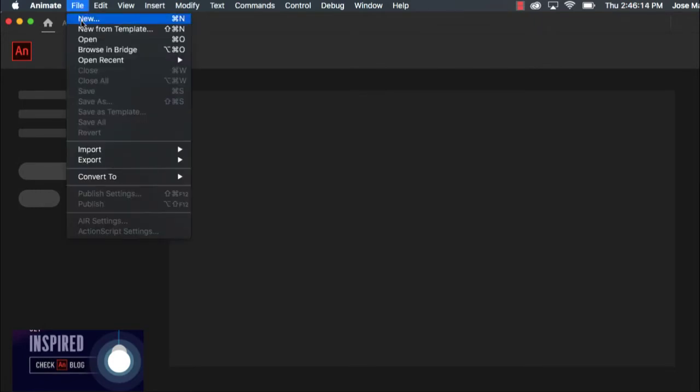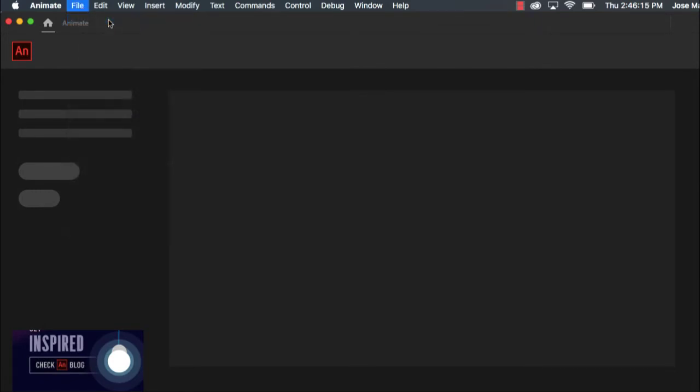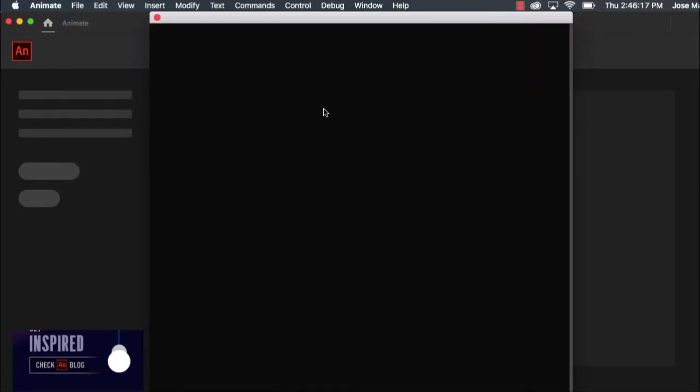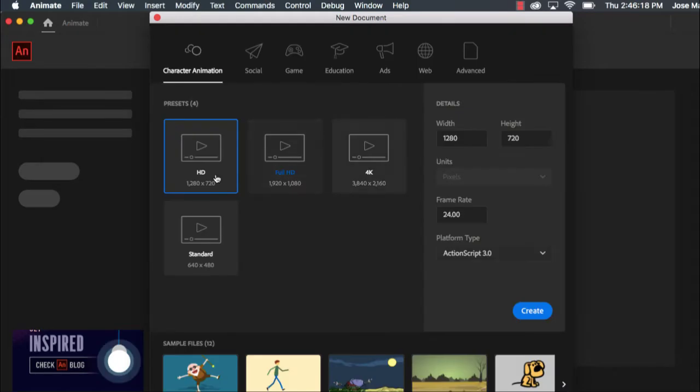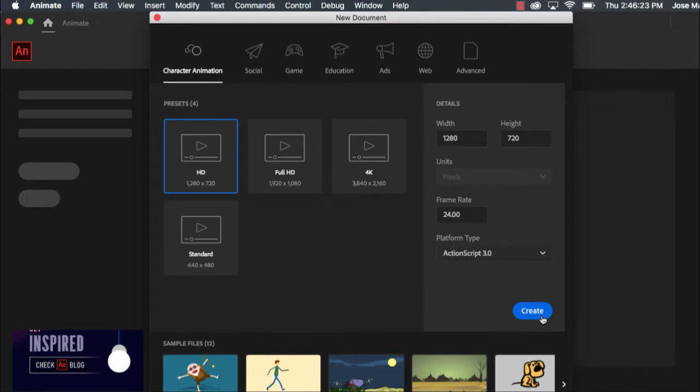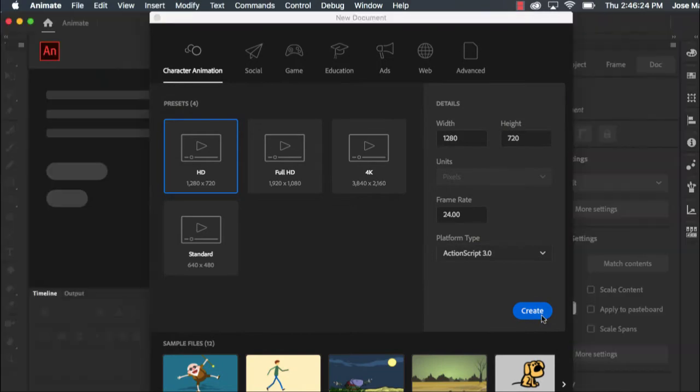Once I have my program open I'm going to make a new document. I'm going to make it 1280 by 720 and I'm going to make the frame rate 24 and I'm going to click create.